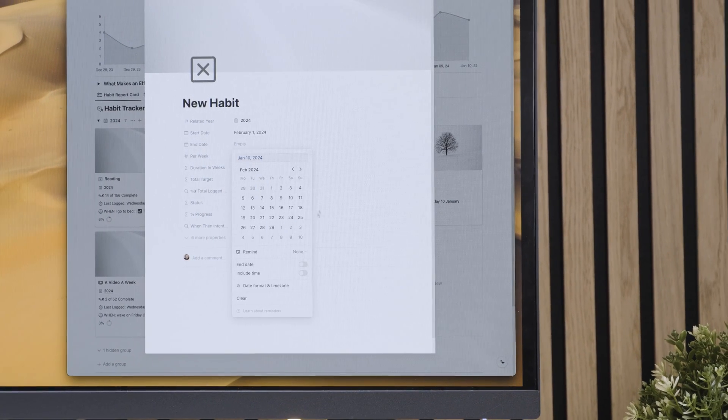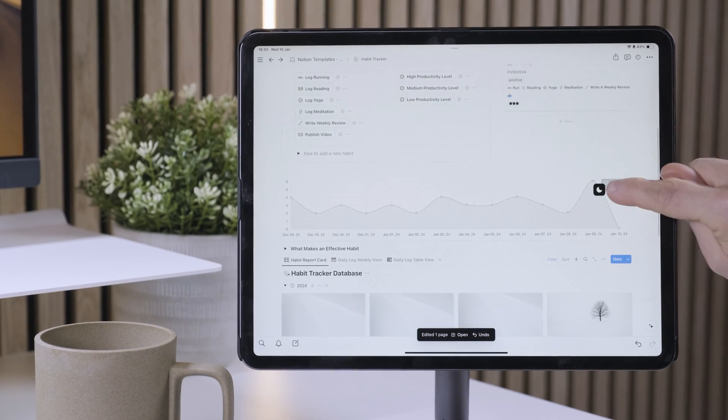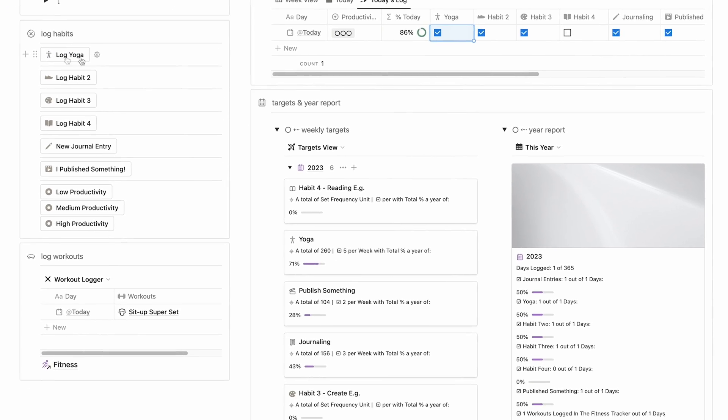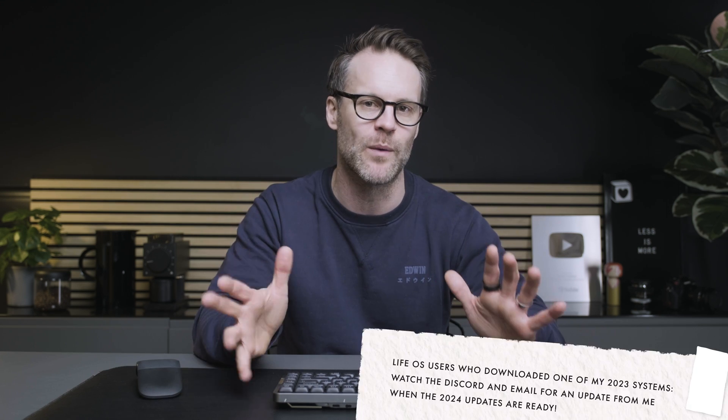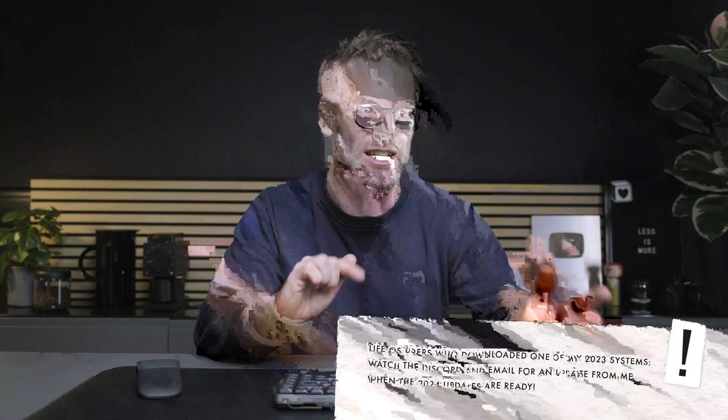What I love about this new habit tracker design is that it's far more powerful than a set of checkboxes but it's easier to use than you might expect. To all you existing Notion LiveOS template users, I think this is the simple habit tracker system I should have created last year, and I'll be working this into my larger LiveOS templates too.